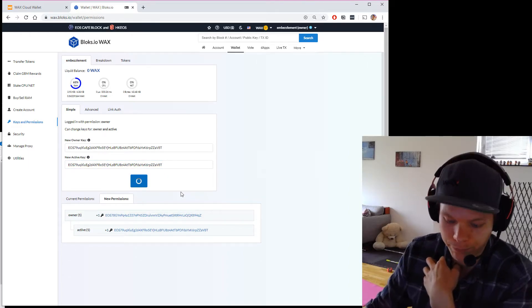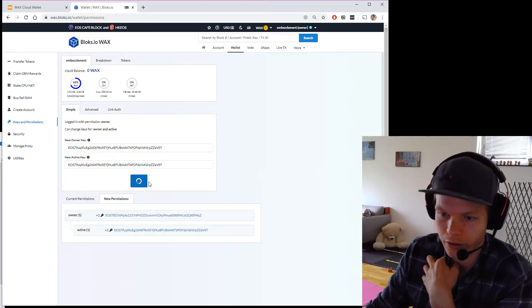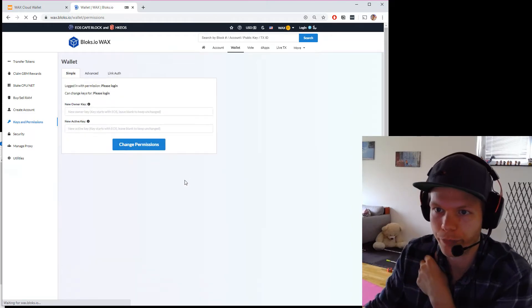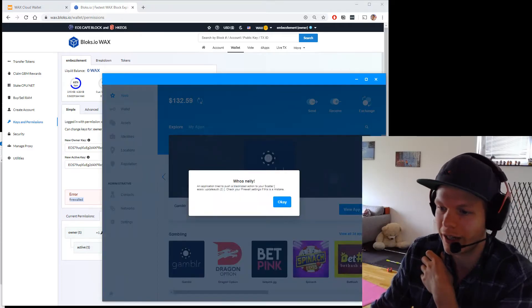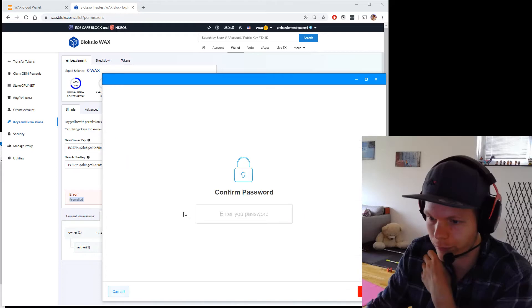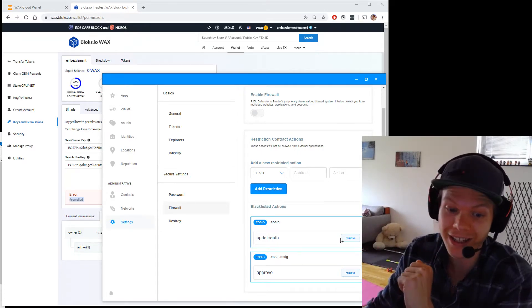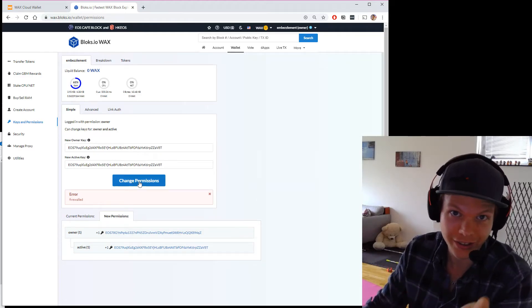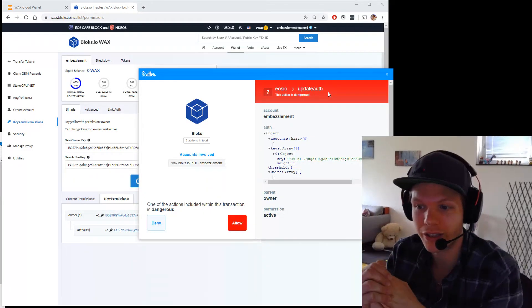I know it's the right key because it ends with '80'. I hit change permission — and now it got firewalled. It's being blocked because in Scatter's settings there's a firewall option. I find it and turn it off. They've removed the setting that was warning me about signing a new permission, which could be very important. Now with that removed, I try again — and you can see everything is flagged red: dangerous, dangerous, dangerous. Someone is trying to change your key.